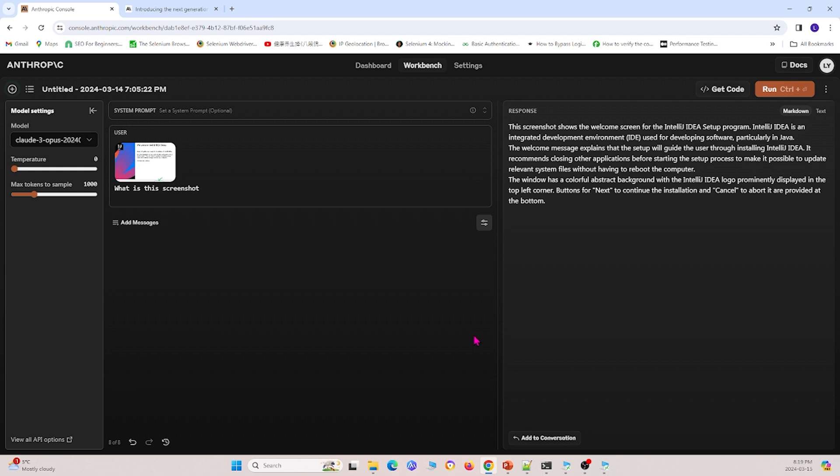And yeah, so this is how you can use the native browser to run Cloud3.